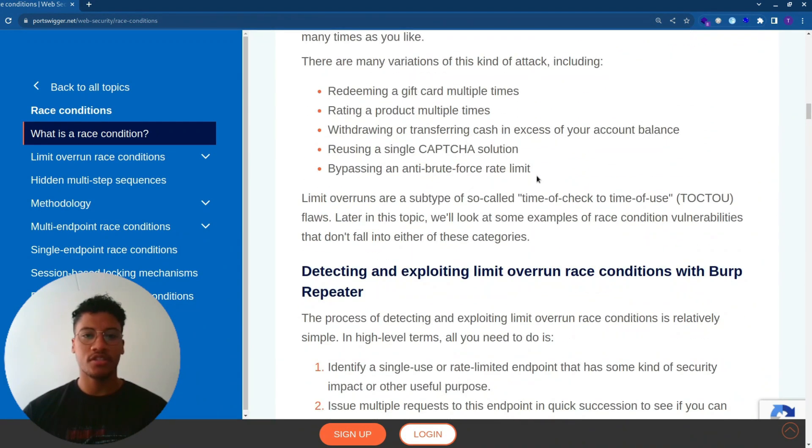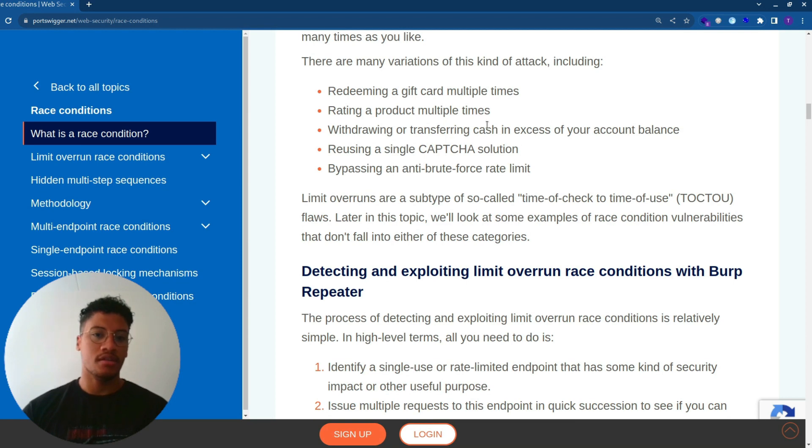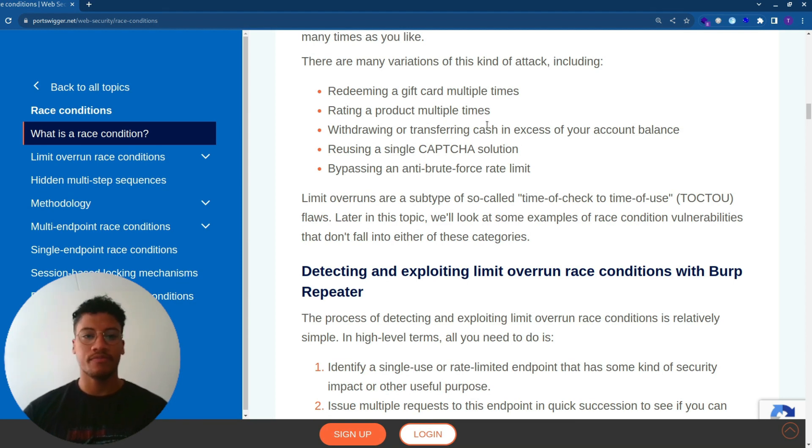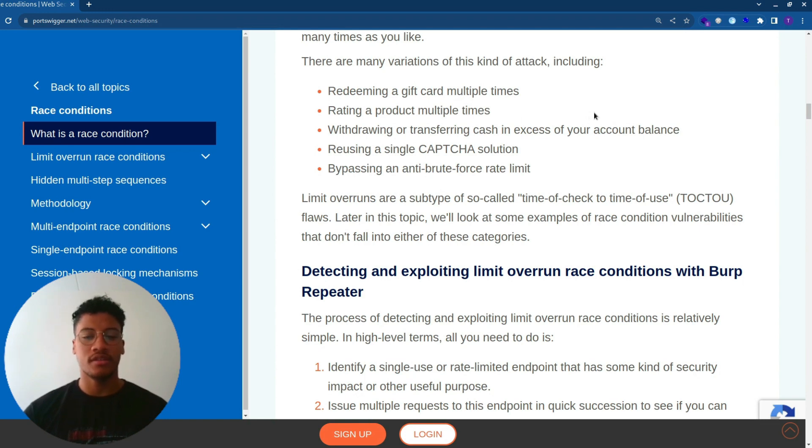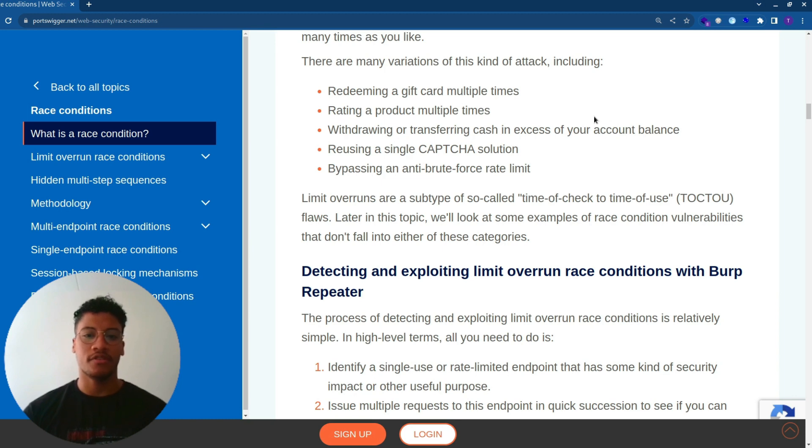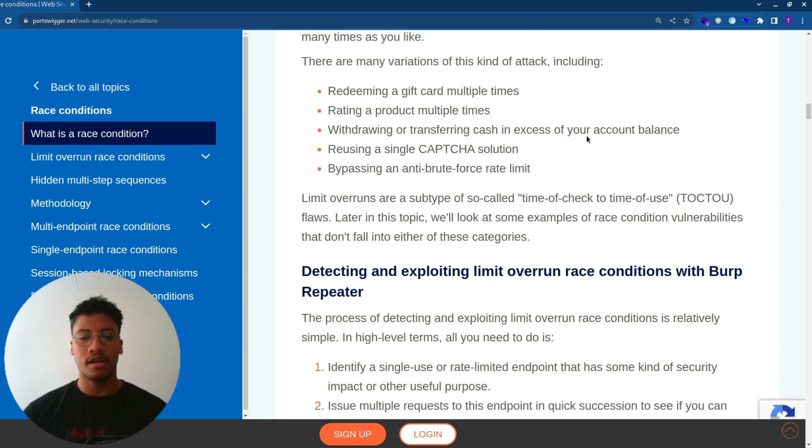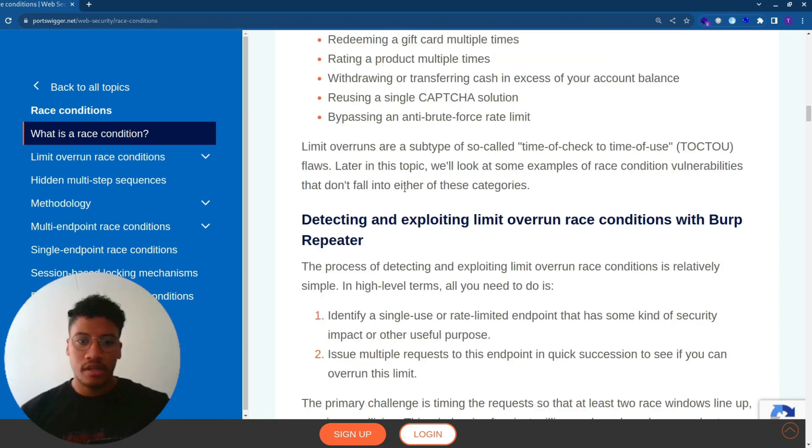There are many variations of this kind of attack, including redeeming a gift card multiple times, rating a product multiple times, withdrawing or transferring cash in excess of your account balance, reusing a single CAPTCHA solution, bypassing an anti-brute force rate limit. Some of these will be covered in the labs that I will be solving.